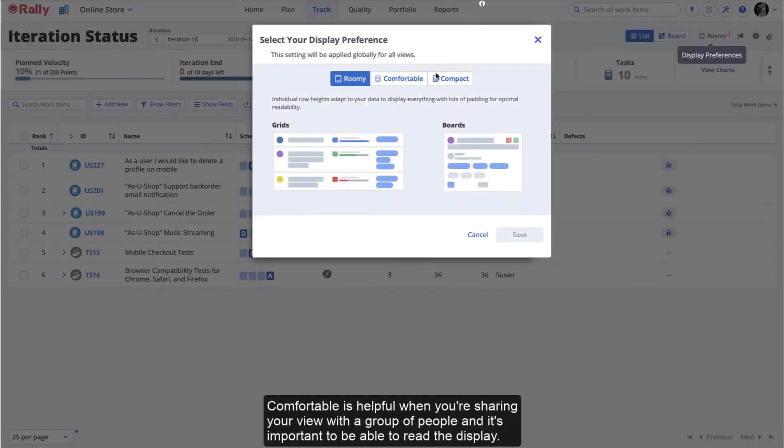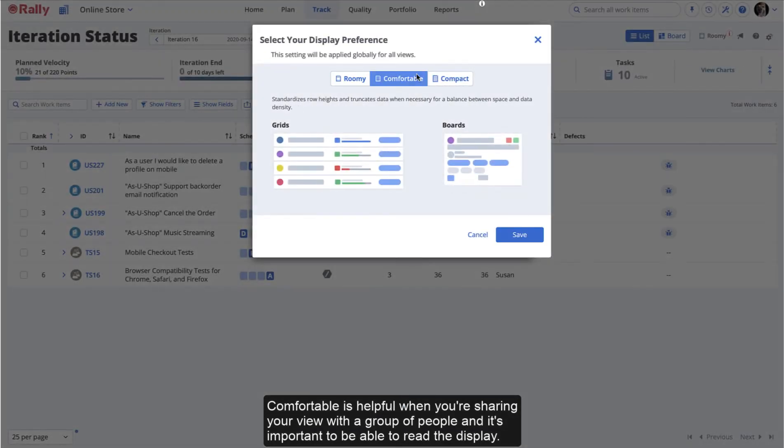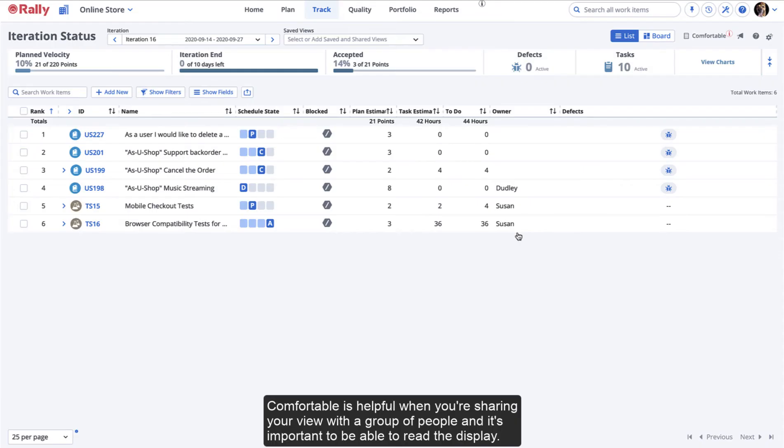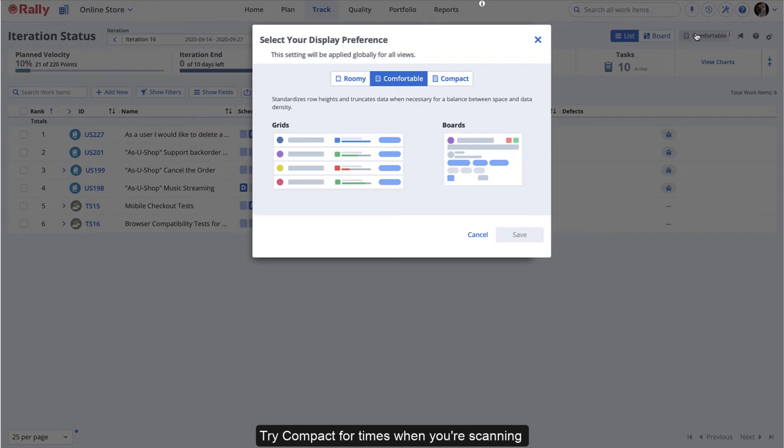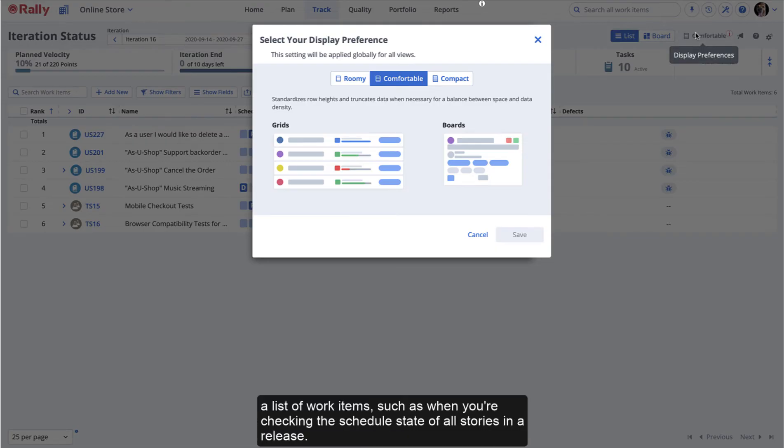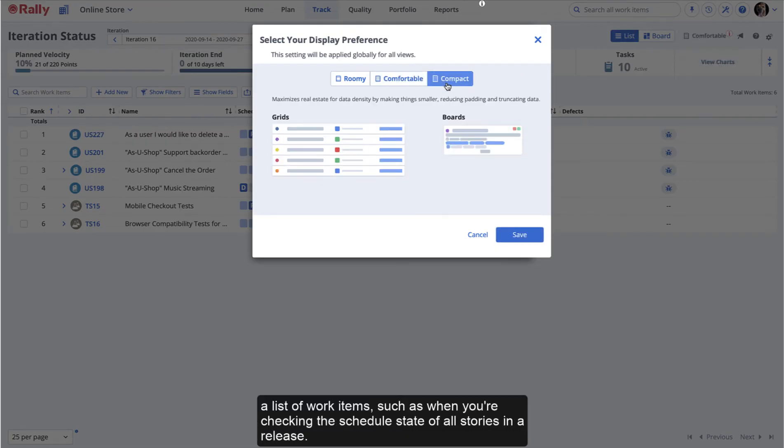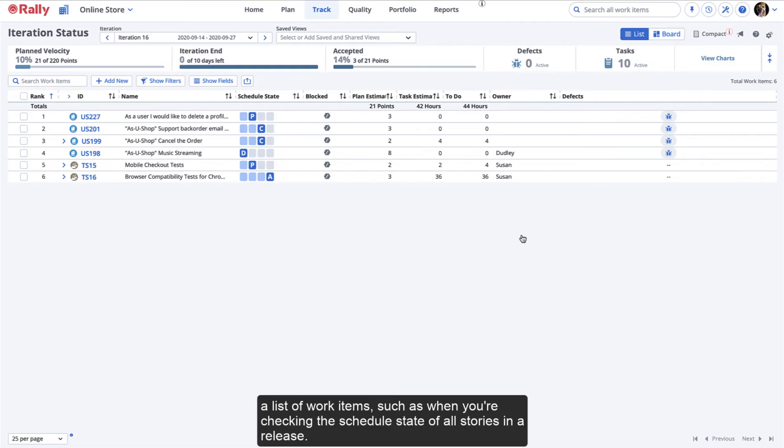Comfortable is helpful when you're sharing your view with a group of people and it's important to be able to read the display. Try Compact for times when you're scanning a list of work items, such as when you're checking the schedule state of all stories in a release.